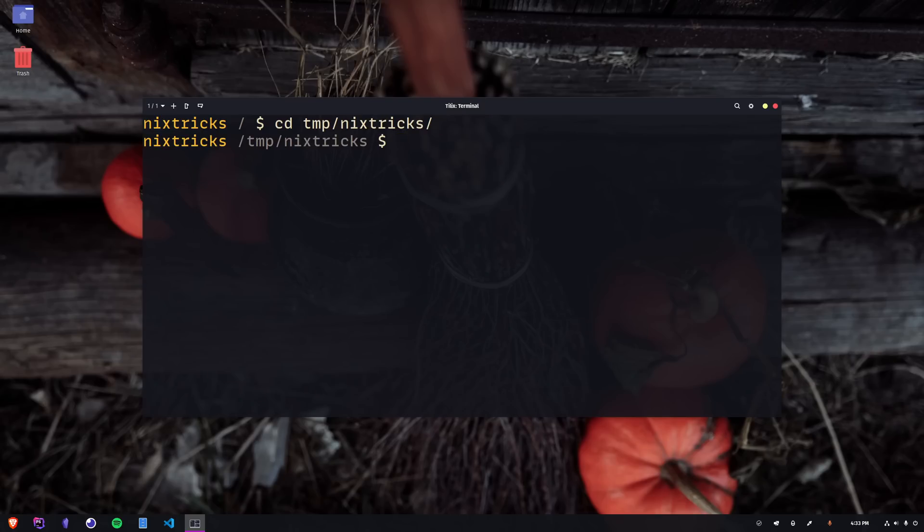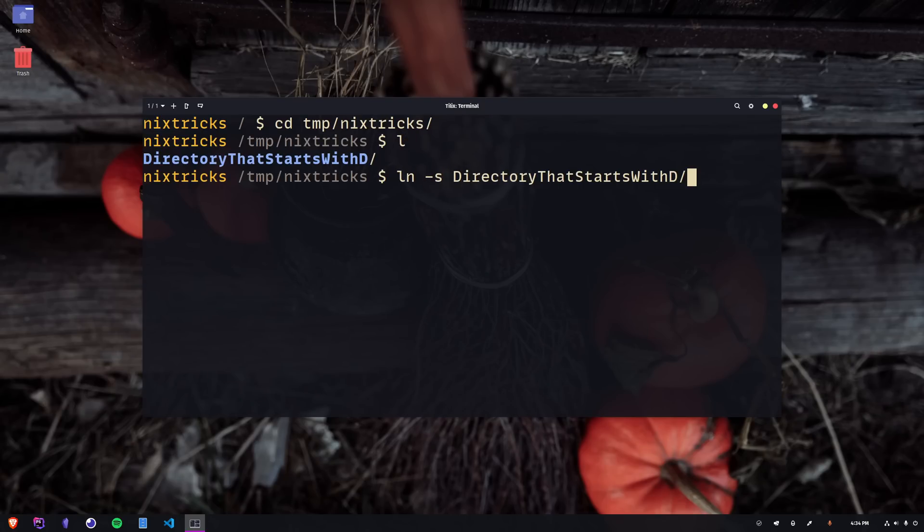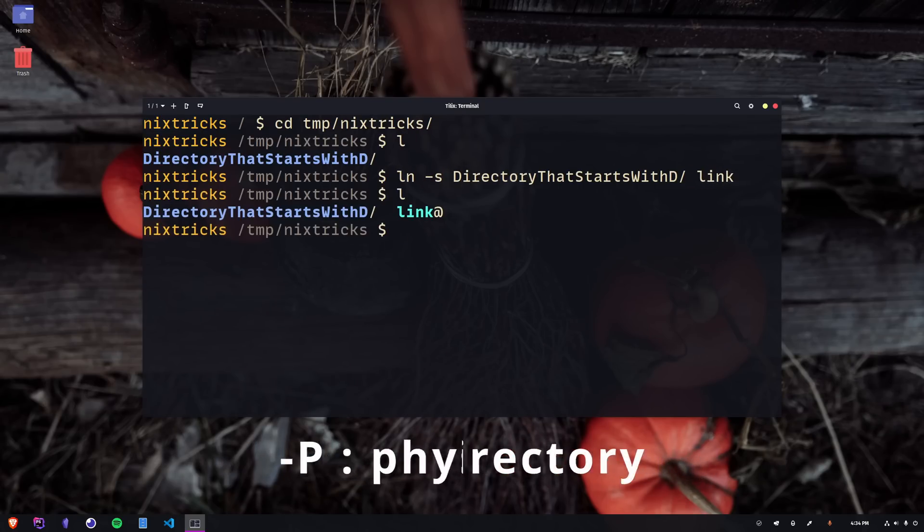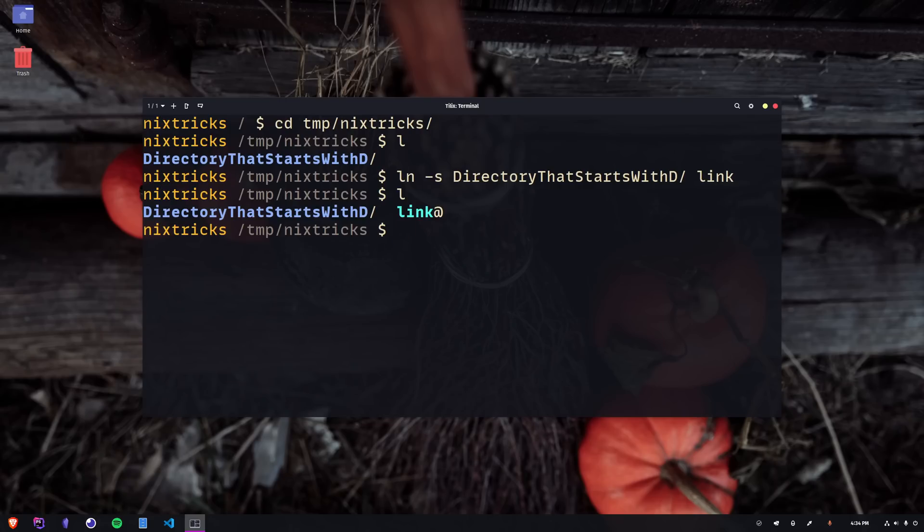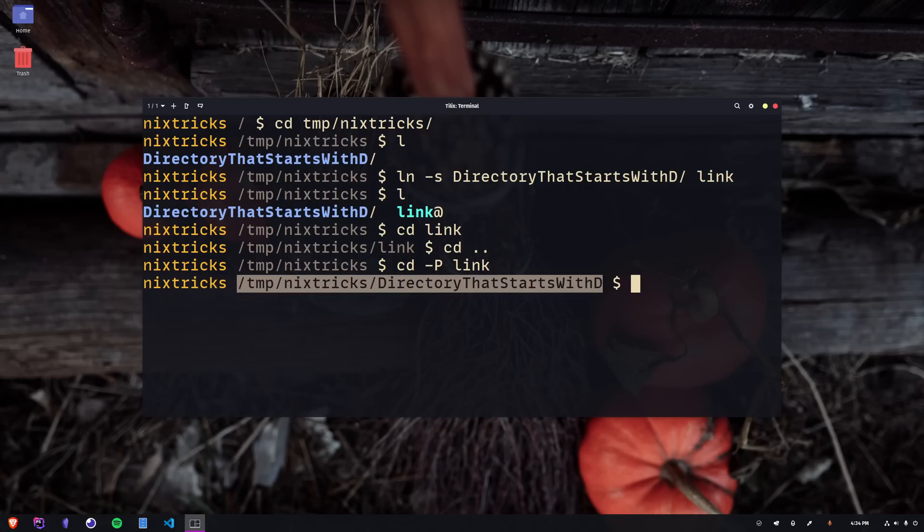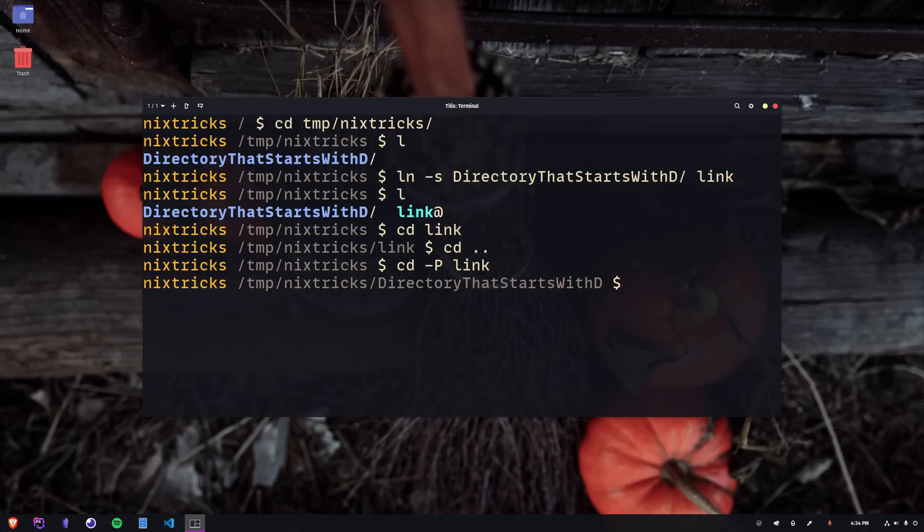The CD command also has an interesting flag, capital P for physical directory, which comes in handy when working with symlinks. It forces the command to change to the actual physical directory that the link is pointing to. If you want to know all about symlinks, hardlinks, the difference between them and how to use them, be sure to subscribe if you haven't already, because that's what my next video is going to be about.